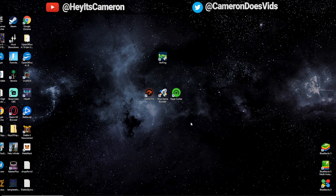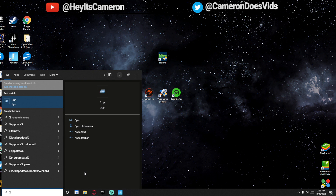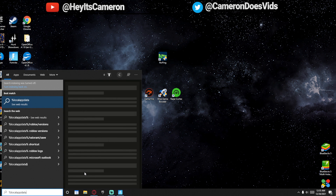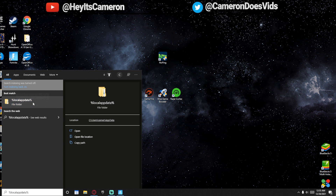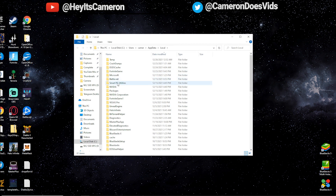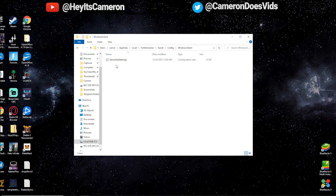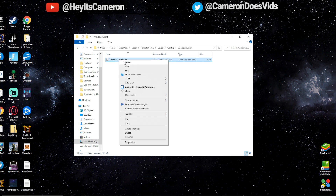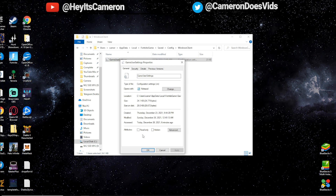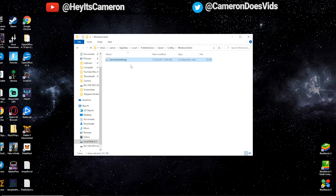To do this step, come down to the search bar, type in %localappdata%, and it'll give you this folder. We need to locate Fortnite Game. Once you open up Fortnite Game, go to Saved, Config, Windows Client, and then you can find your Game User Settings here. Right-click on it and go to Properties. You want to make sure it's not ticked on Read Only — that's the only change you need to make sure of. Untick Read Only if it is ticked.